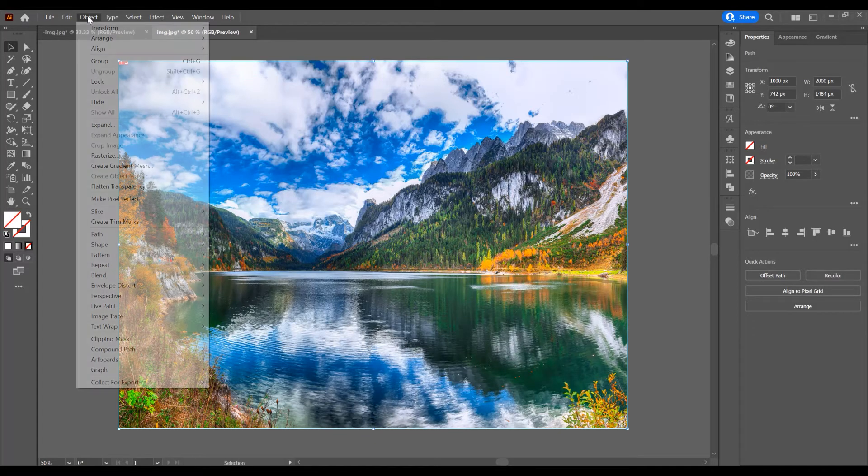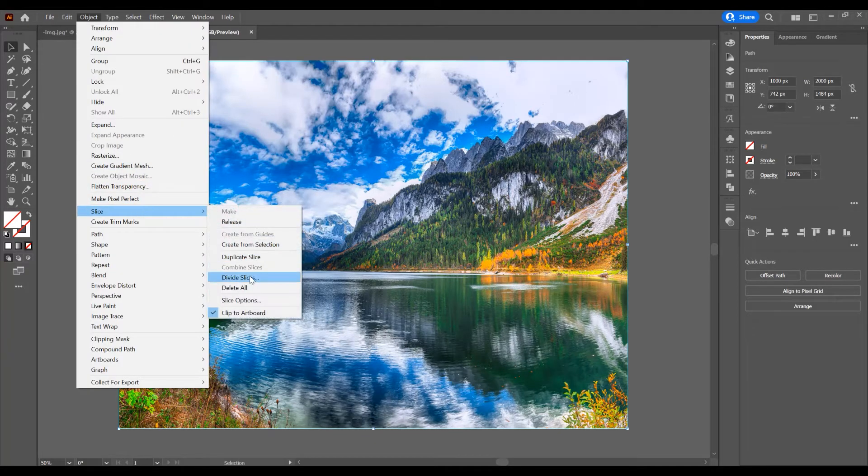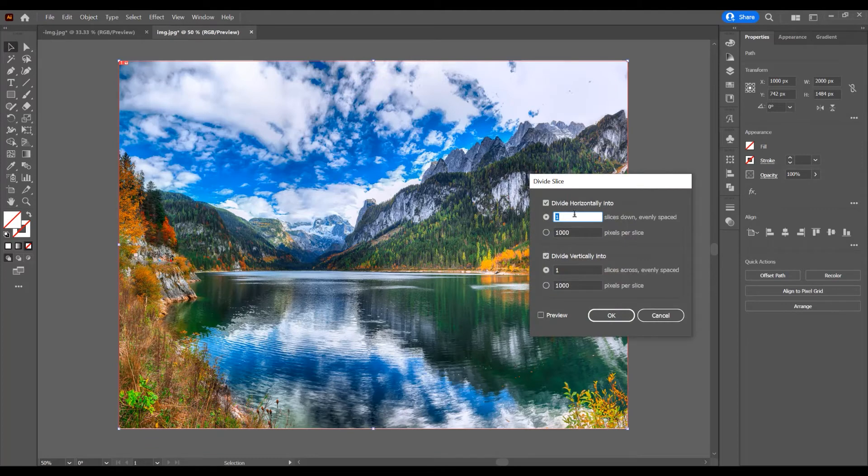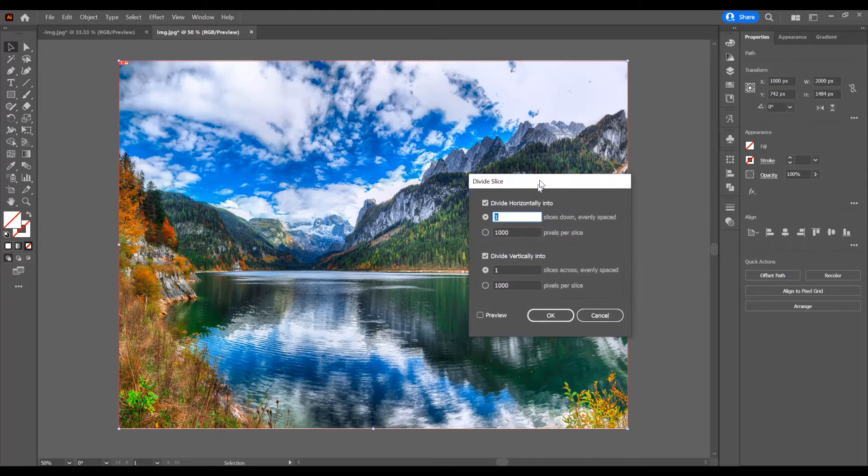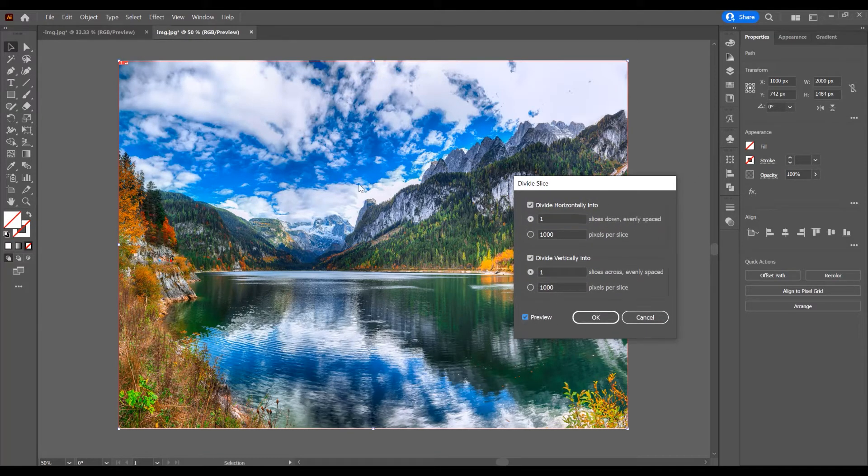Now go again to Object, Slice, and Divide Slices. Click on this and a window appears. In this window, let's check the Preview.